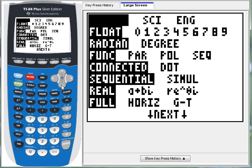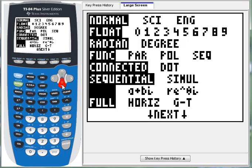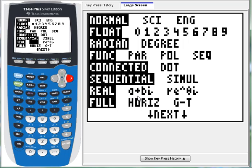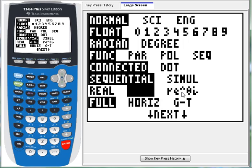So press the mode key, and go down near the bottom, and switch it from the real being highlighted to A plus B I being highlighted. Now this third one here is a polar coordinate way of representing complex numbers, and that's a different lesson for a different day.